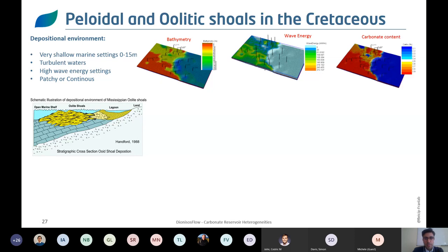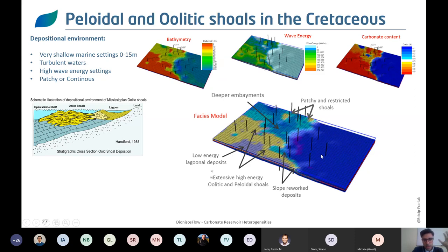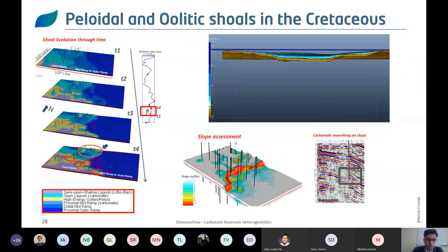Once you integrate bathymetry, wave energy, and carbonate content, you generate a facies model. In this example, yellow oolitic shoals develop extensively in the southern part of Kuwait, while patchier shoals develop in the northern part. Between the shoals, relatively deeper embayments or open marine systems develop toward the eastern part of the setting. These ecological parameters influence facies, which in turn play a very important role in your petroleum system elements through time. The advantage of forward stratigraphic modeling is that you are really modeling stratigraphy — through time — and can understand the influence of sea level changes on different geometries.